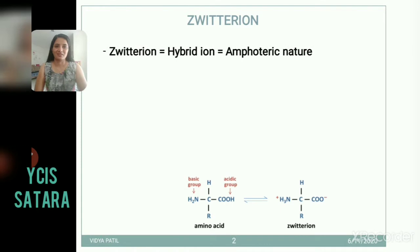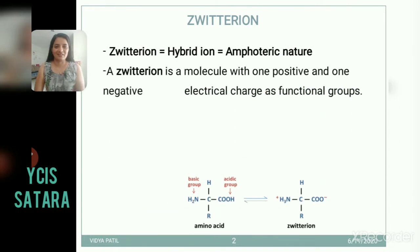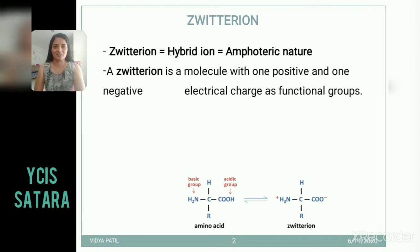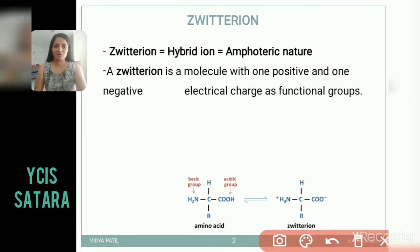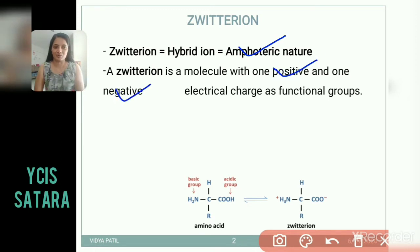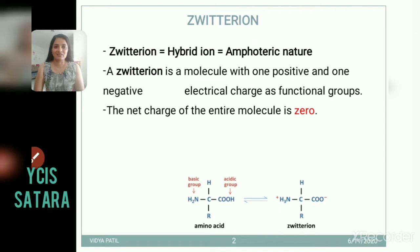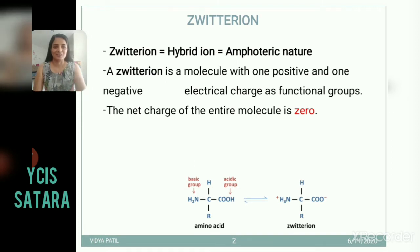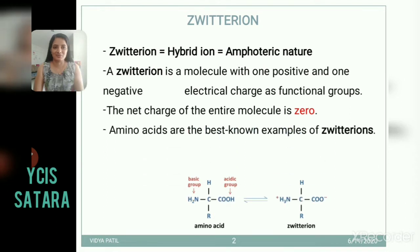Zwitter ion means hybrid ion. It contains one positive charge and one negative charge on the molecule. Both charges are present on the molecule, so this concept is called a hybrid ion, or zwitter ion. This molecule is also referred to as amphoteric in nature because both positive and negative electrical charges are present. Net charge is zero — one positive charge and one negative charge on the molecule. Amino acids are the best example of the zwitter ion molecule.